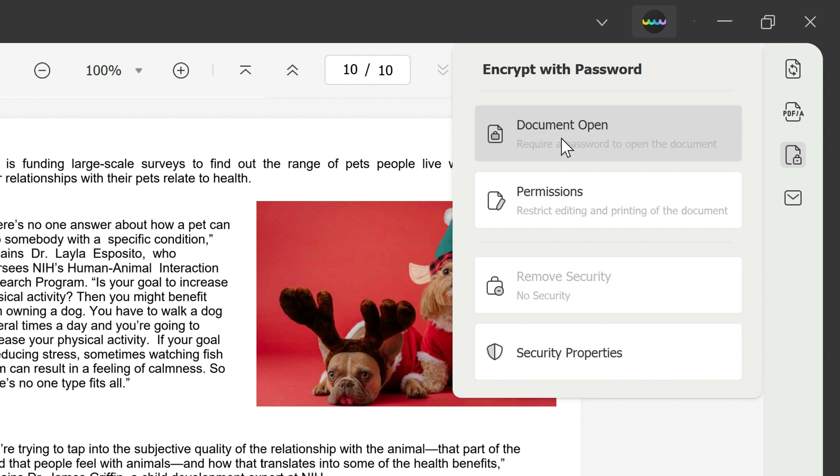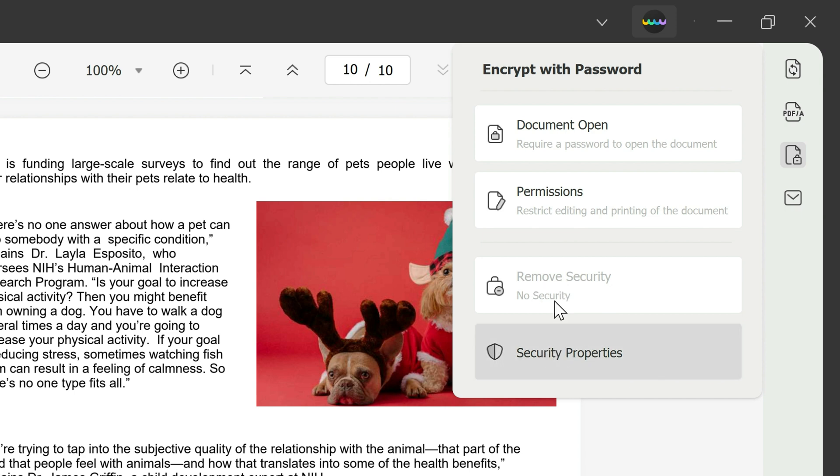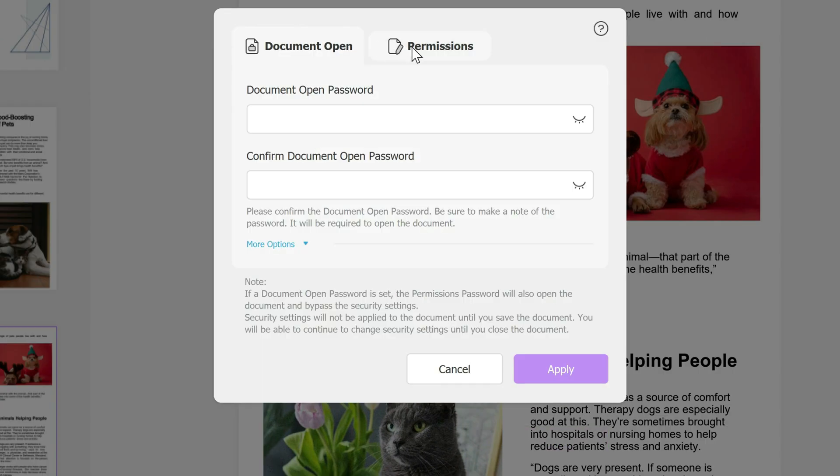You click on that option and you have the option to do document open, which means you add a password to even open the document, specific permissions in case you want to share this document but you want to restrict editing, printing, or whatever it may be, remove security that's if you've already added a password, and just some security properties.